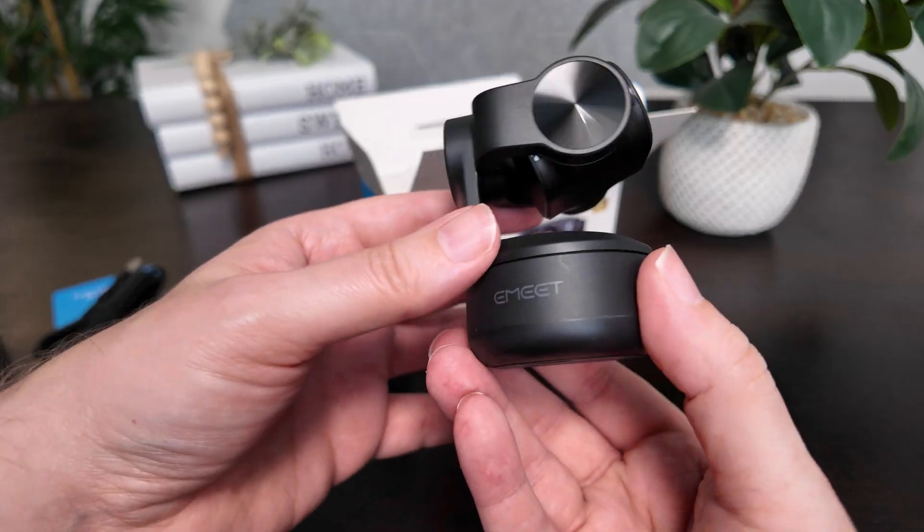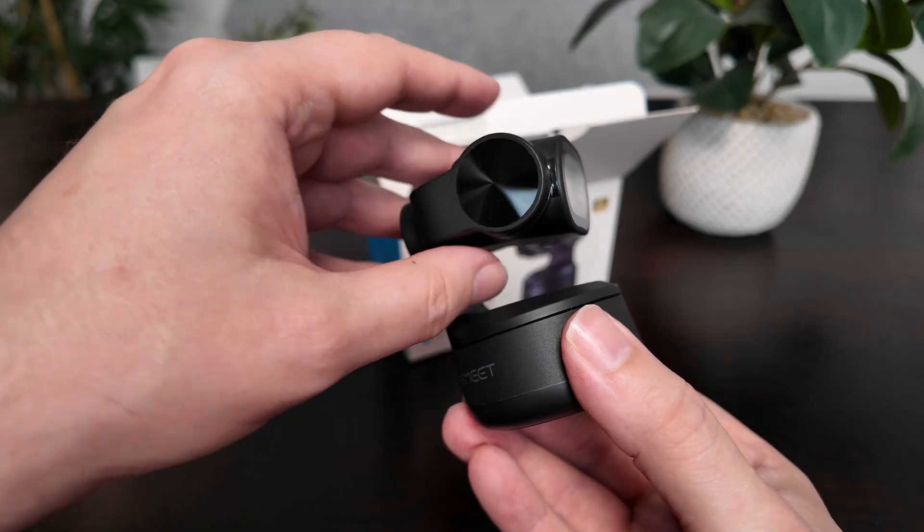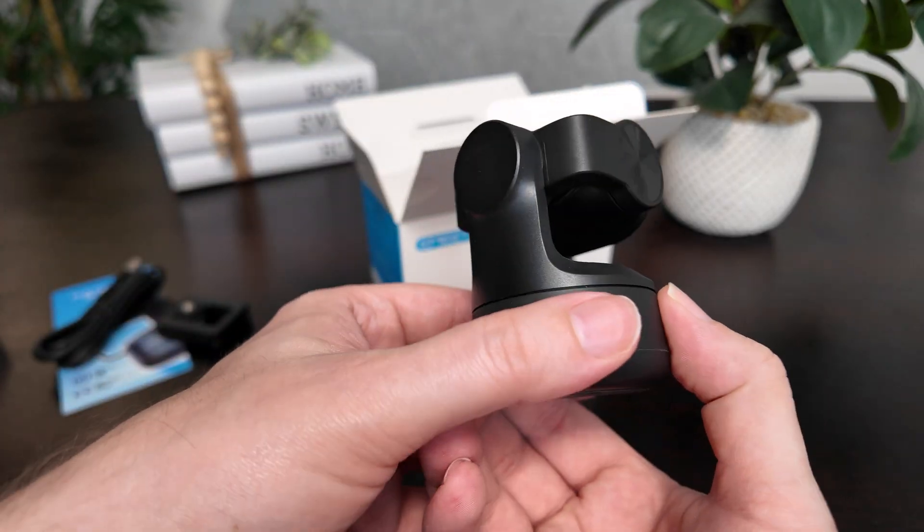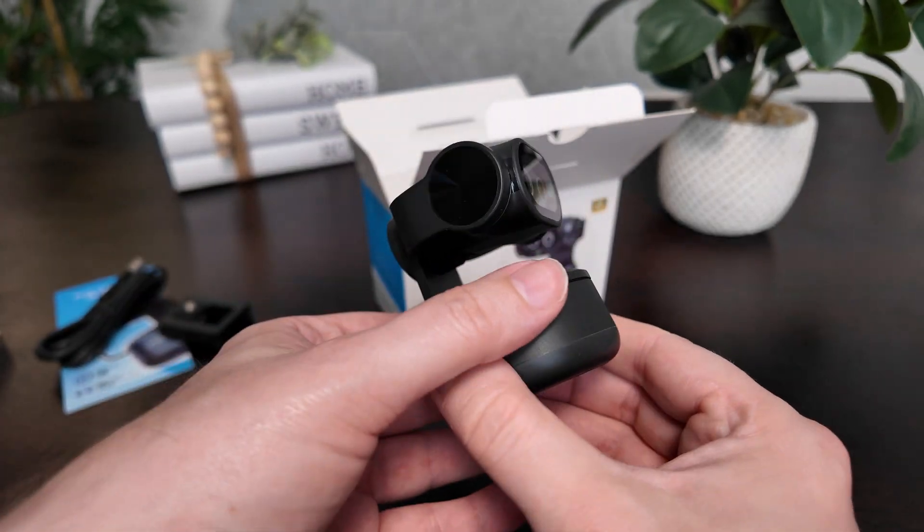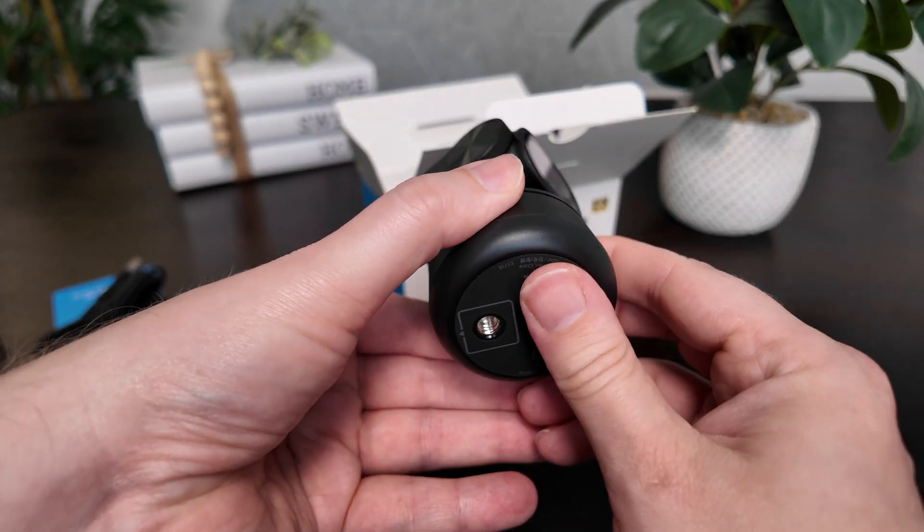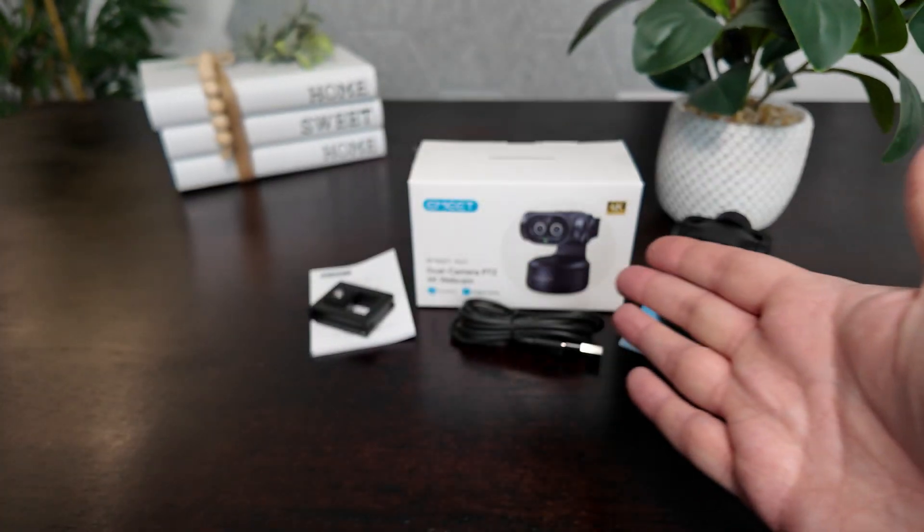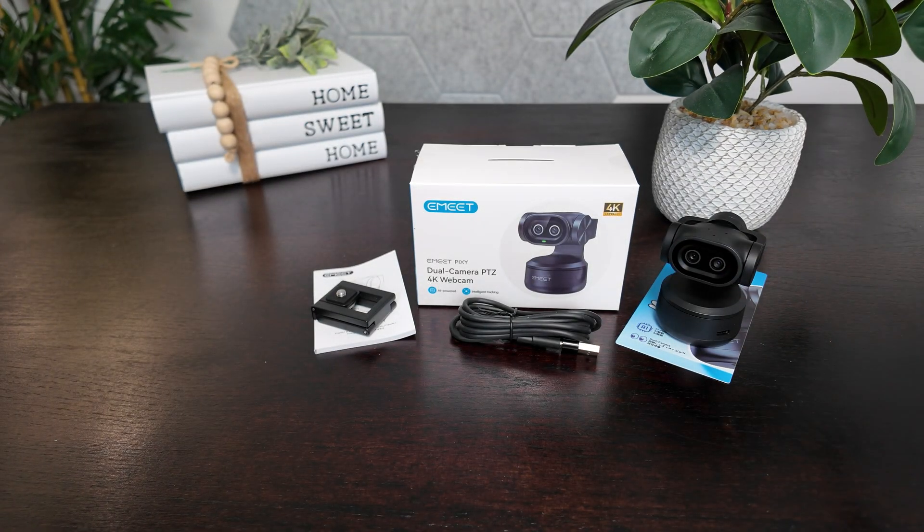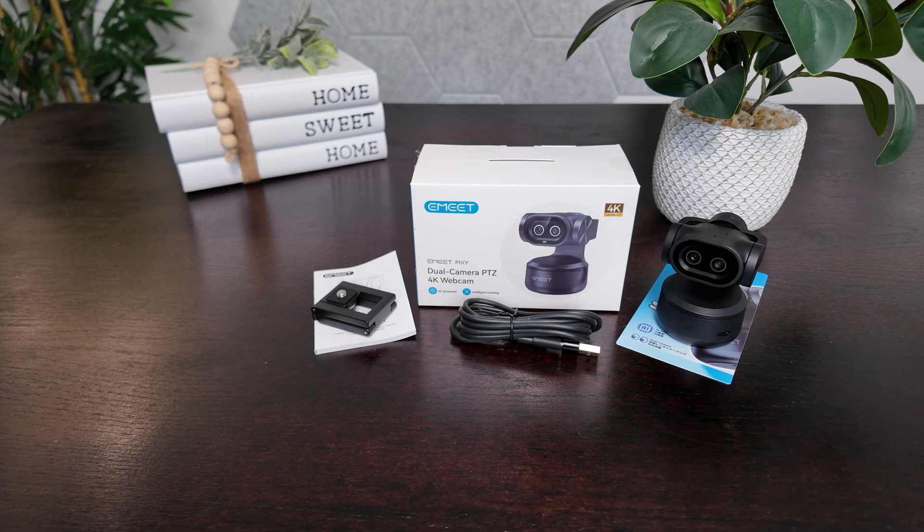What I will say is as soon as I unboxed this, the quality exceeded my expectations. It doesn't feel light and it doesn't feel like cheap plastic either - that's both for the monitor mount and for the camera itself. It does feel to be a premium build.